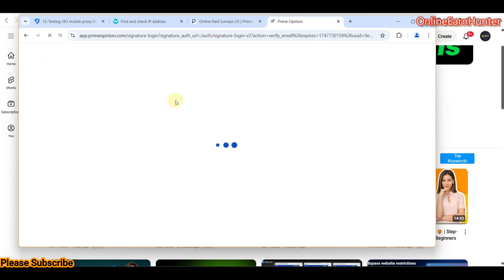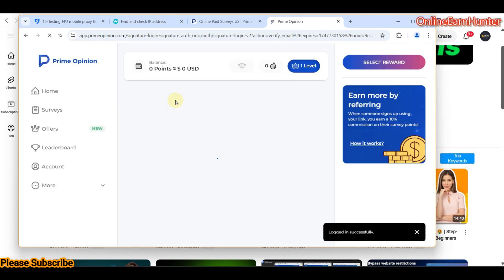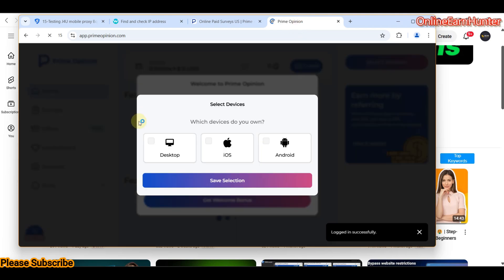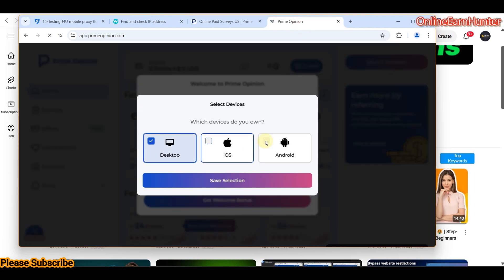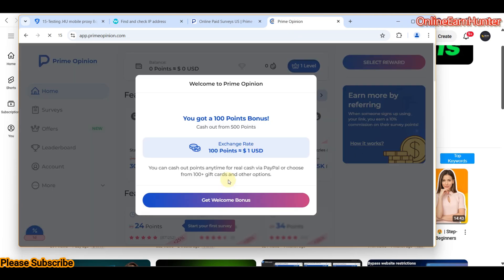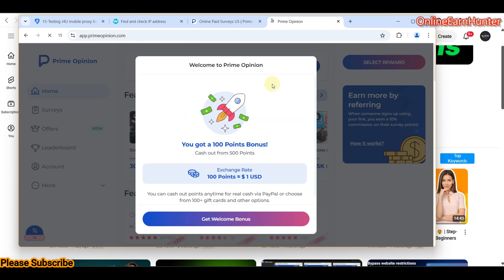That's basically how you extract an IP from J4U Mobile Proxy and set it up on any anti-detect browser or proxy app. Remember to check your IP connectivity — it should show 100% anonymity. Then you can register on any survey site you want. Let's see whether we register well on Prime Opinion and whether the account survives.